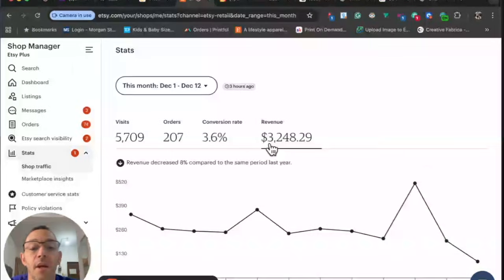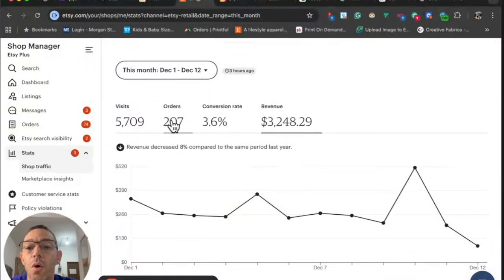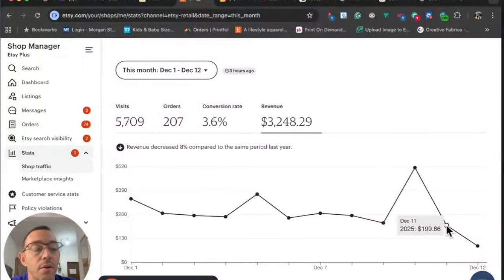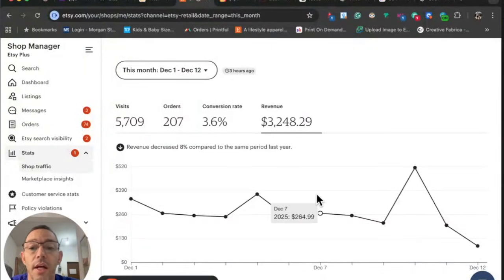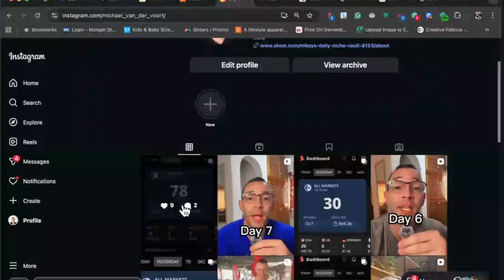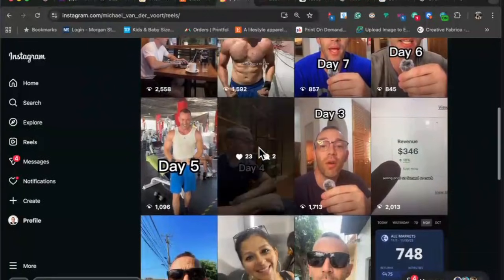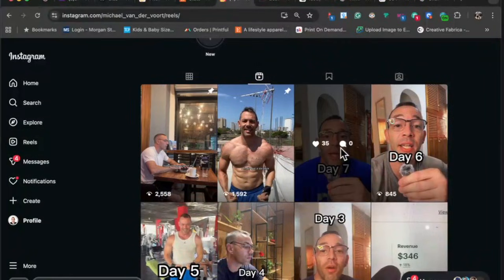For the month on Etsy I'm at $3,248, which is down, but orders are actually up from last year. Yesterday I did $199 — just broke my streak of $200 by a couple cents. The other day I had a really big day at $512, and today at 6:14 AM I'm already at $87. If you want to follow me on Instagram where I post my daily sales for both Merch and Etsy, the link is in the description. I'm also documenting my journey toward making $10K a month with print on demand there.